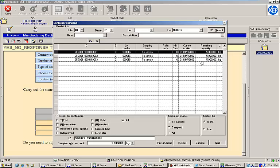But since we don't live in a perfect world, let's assume that we didn't produce a perfect batch. What if one of our containers actually only contains three kilograms of material? To account for this, let's choose to adjust our declared quantity.